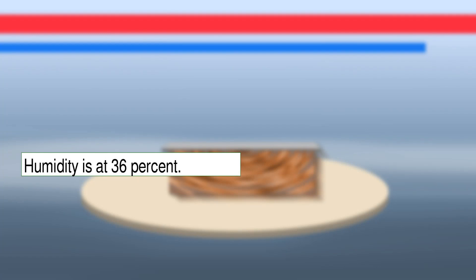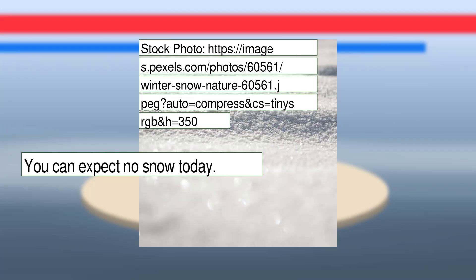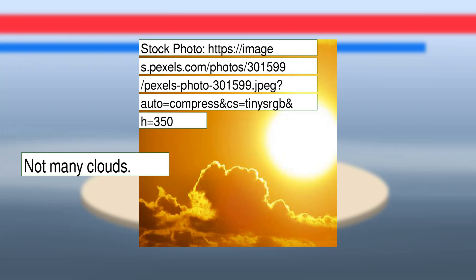Humidity is at 36%. You can expect no rain or snow today. Not many clouds.